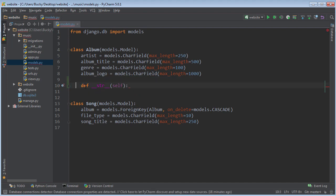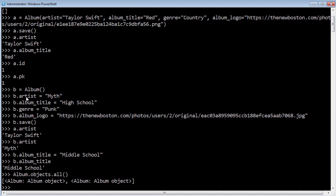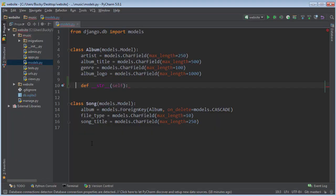What this method is, is a built-in syntax that means a string representation of this object. So we already know that we can get the album title specifically or the artist. But what happens when we just print out the album? What does that mean — do you want everything, or just part of it? This is where we specify what it's supposed to print out. There are no rules to what you have to print out; you can just print out whatever makes sense.